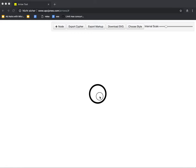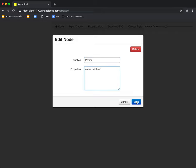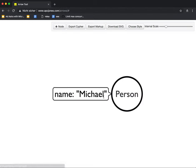So for instance, if you want to do a graph example, we start with the first node, which initially we can use a caption as a label. So we use person name Michael, that's me. We saved this and now we have a person with name Michael.